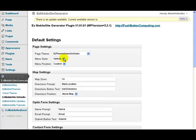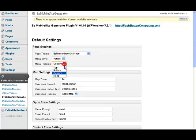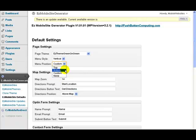You can choose whether the menu style is set to be vertical or icon when you first start the site. And where the menu position is, whether it is at the top, the bottom, the custom, or there isn't any menu.